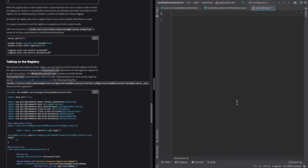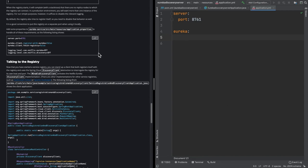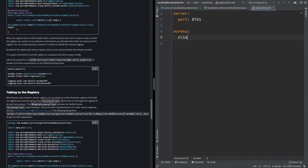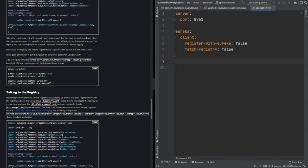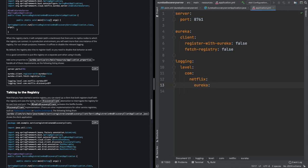We are setting server.port to 8761, running the naming server on the default naming server port. Then we set eureka.client.register-with-eureka to false — if we don't do this, the server will register itself in the naming registry, which we don't want because it would add an extra entry in the registry table. We also set fetch-registry to false. Logging levels for com.netflix.eureka and discovery are set to OFF because this server doesn't need to discover itself.